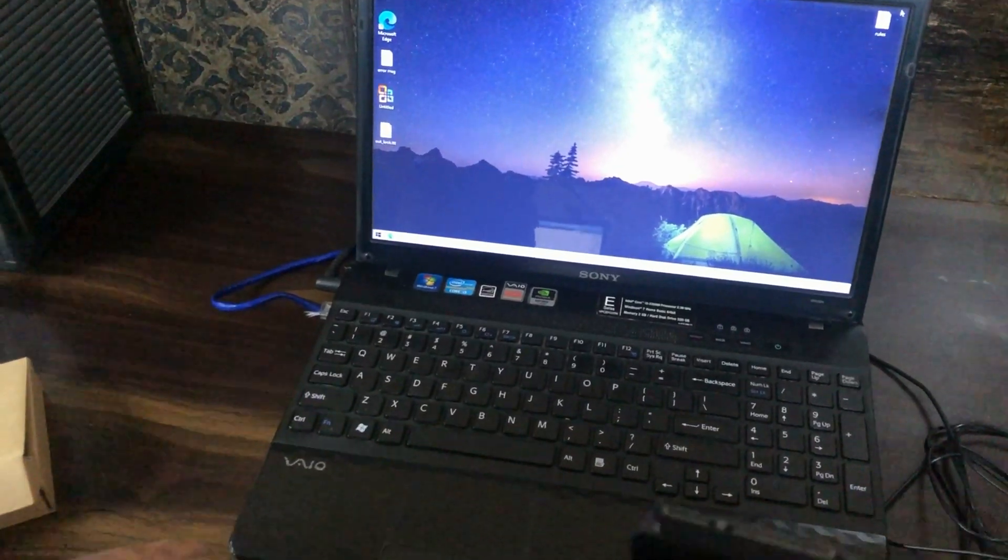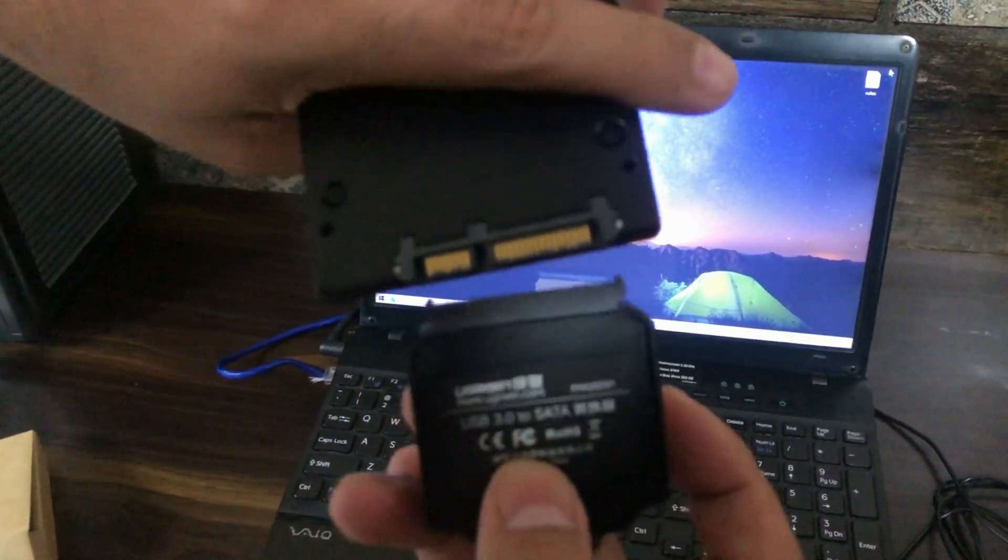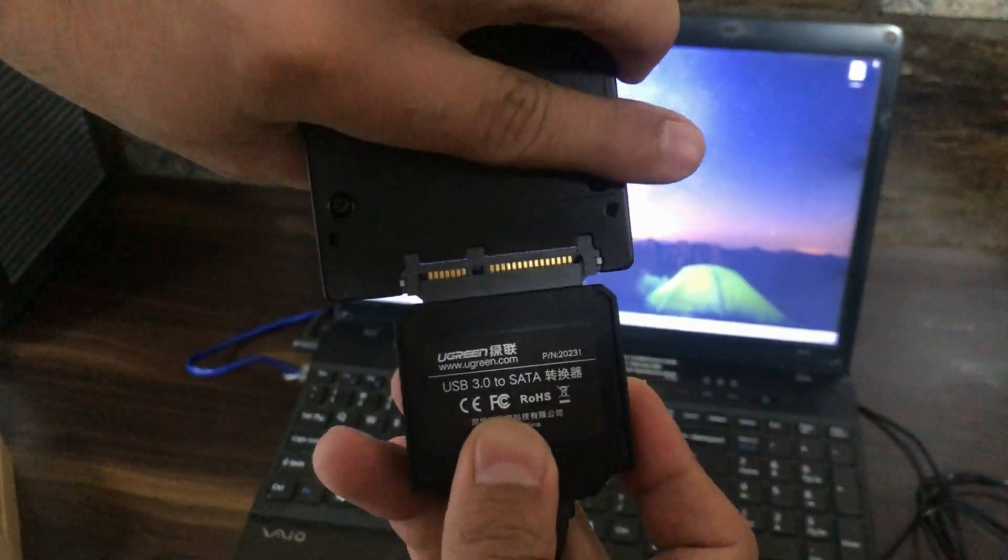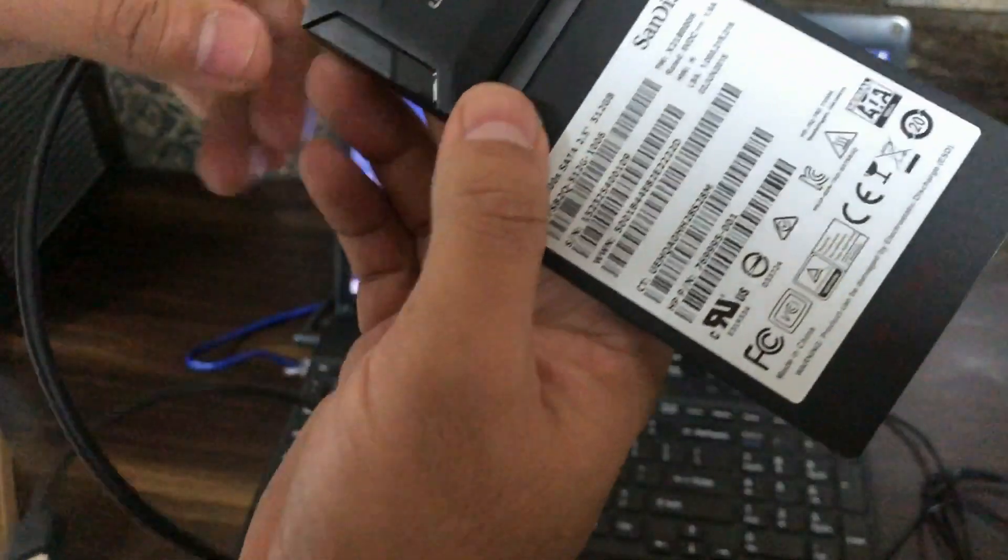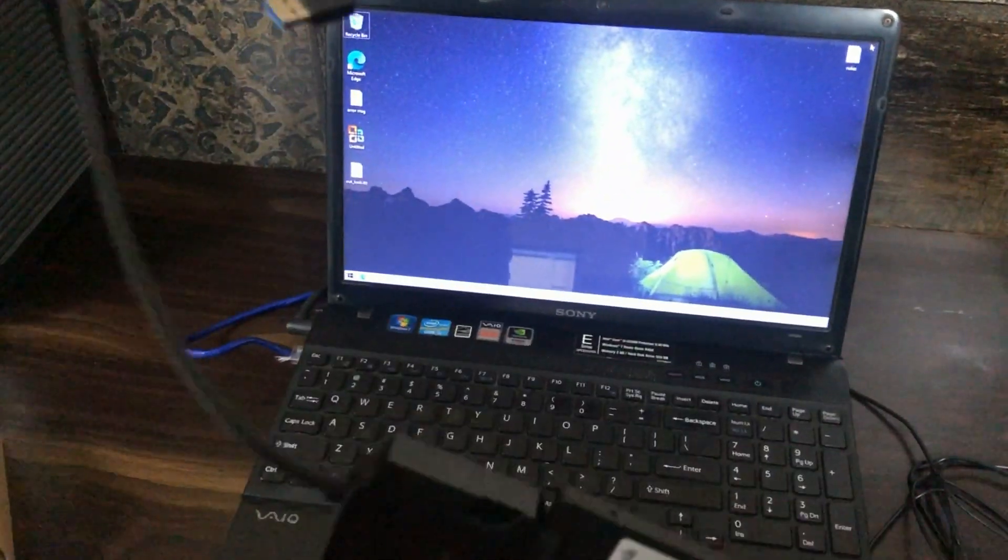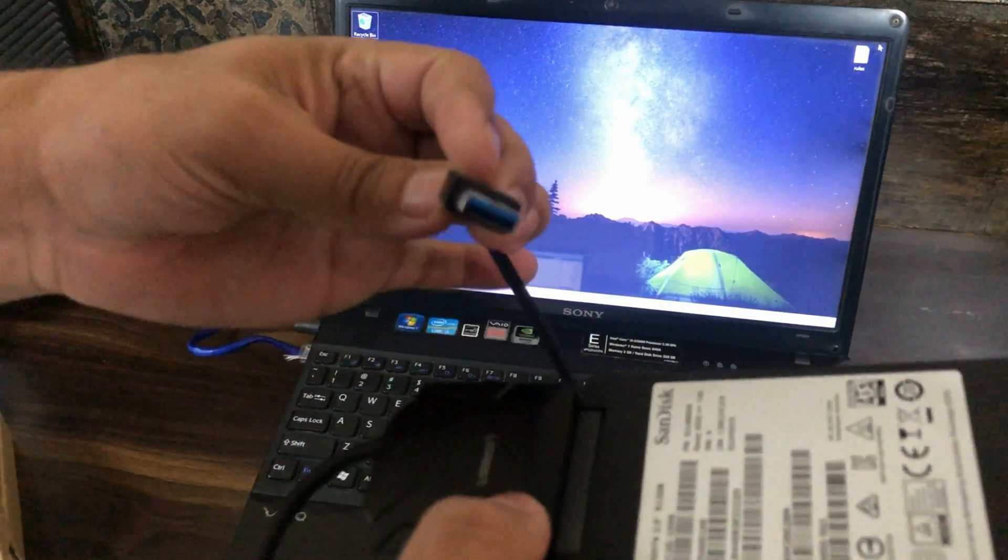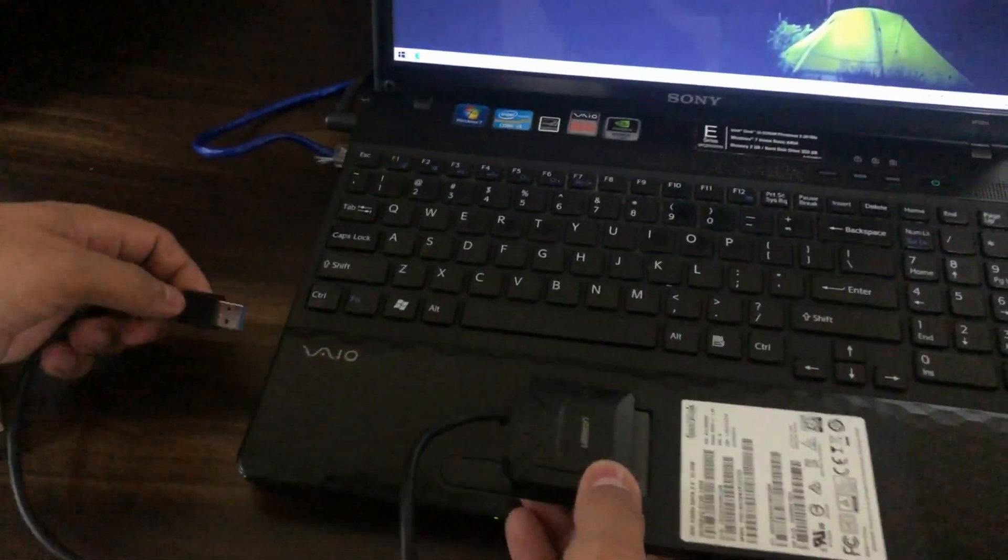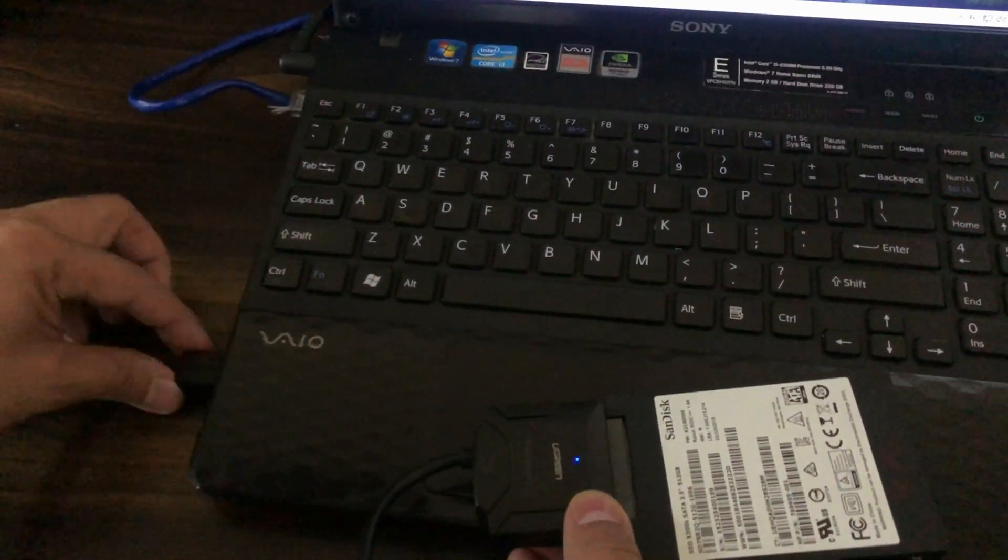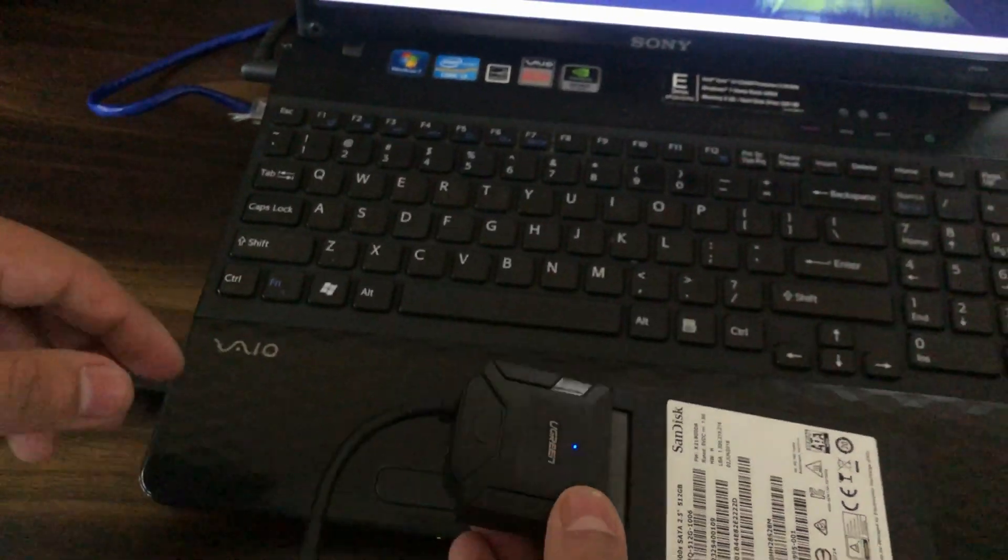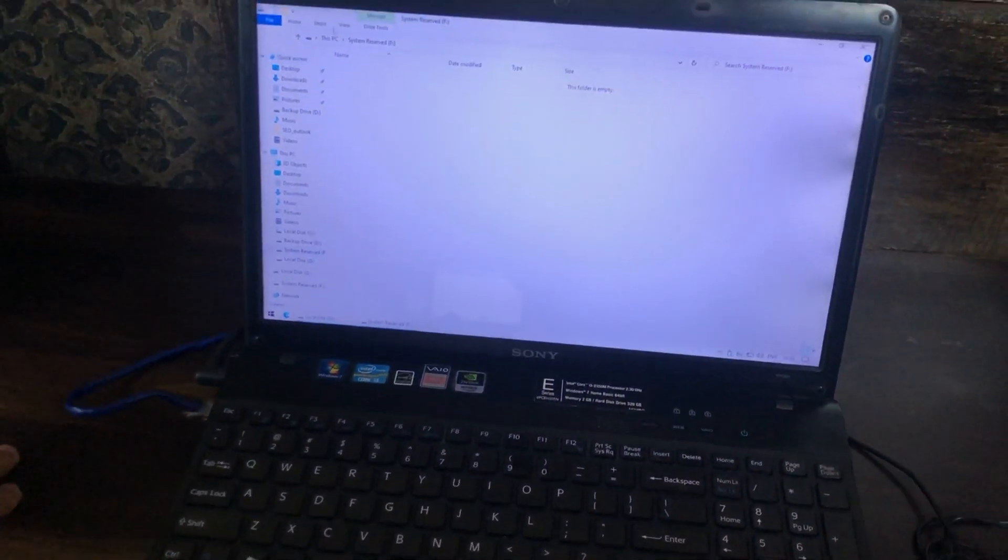Let's connect it to this SATA converter - SATA to USB converter. This is how we connect, and this is the other end that is USB. Let's connect it to the USB port. The light is blinking here. You can see the disk is connected and it appears just like another hard drive or USB drive.